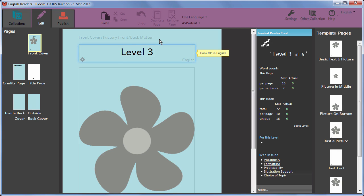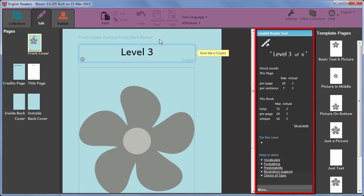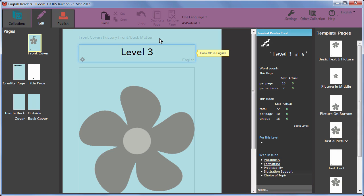Unlike books based on other templates, books based on the Leveled Reader template include the Leveled Reader tool. To see how it works, we will add a page so that we can add some text.